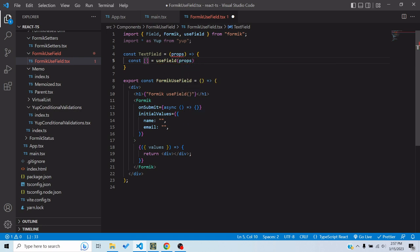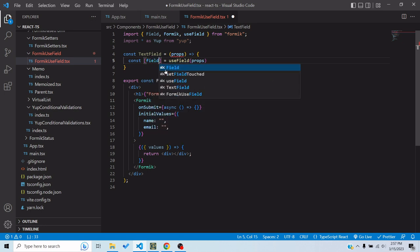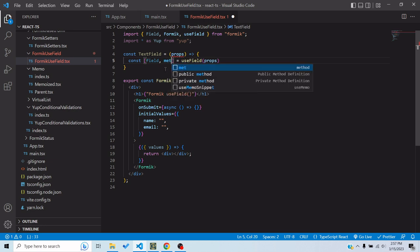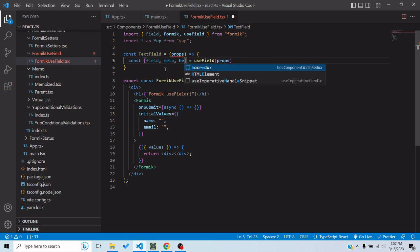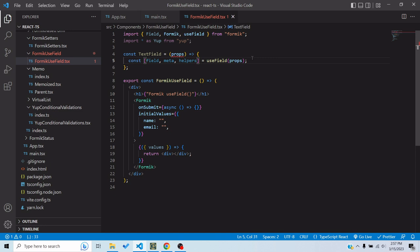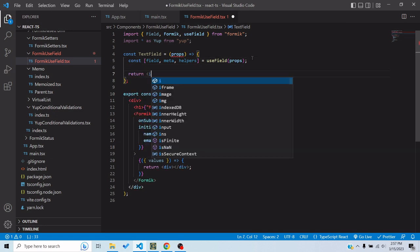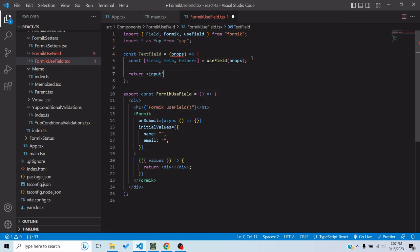And here I would destructure some things which I want. The first one would be field, second would be meta, and then the third would be helpers. We'll see what each of these are. For now, just let me return input, spread the field.